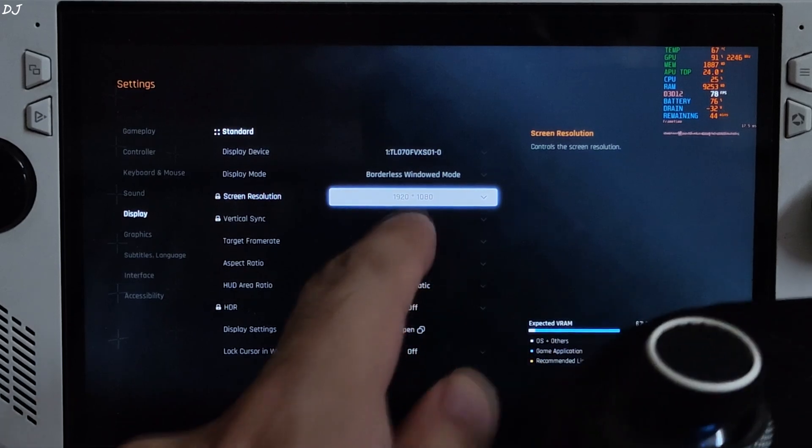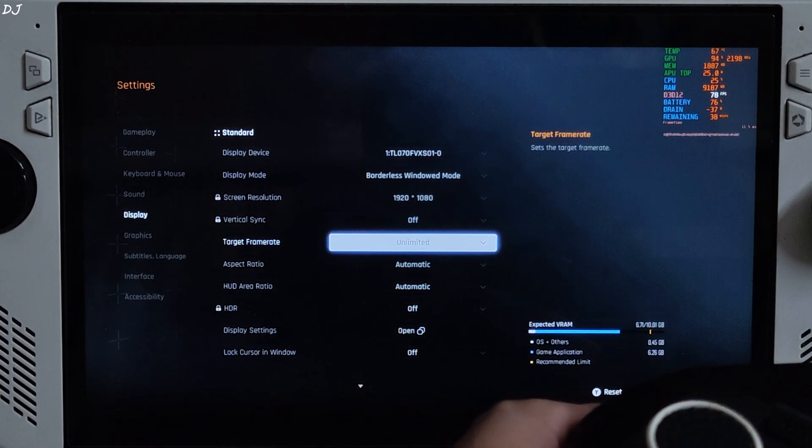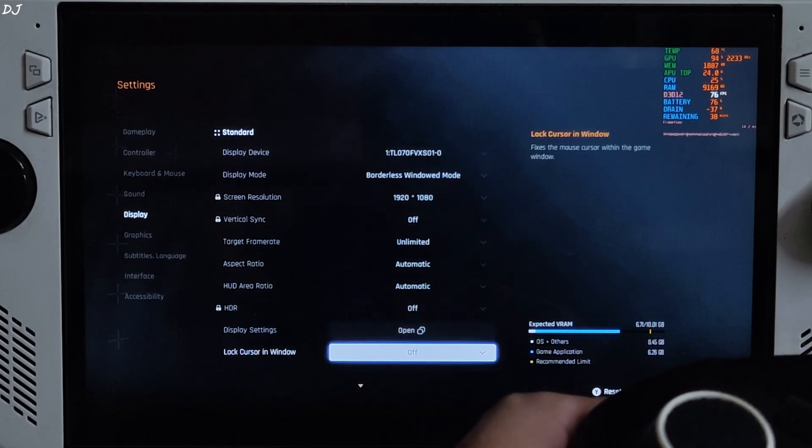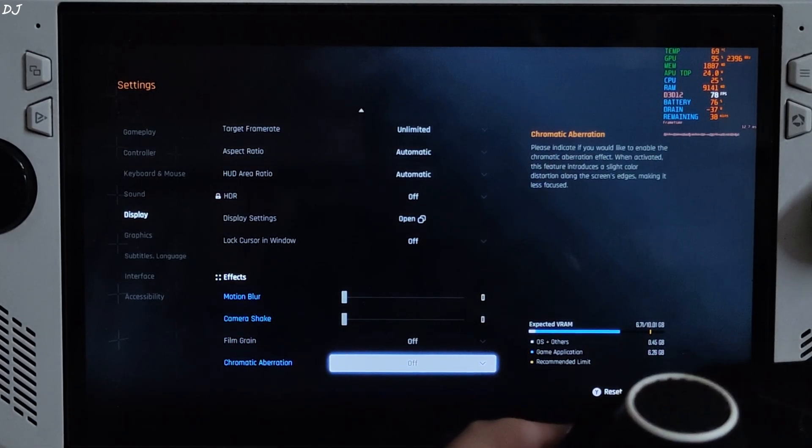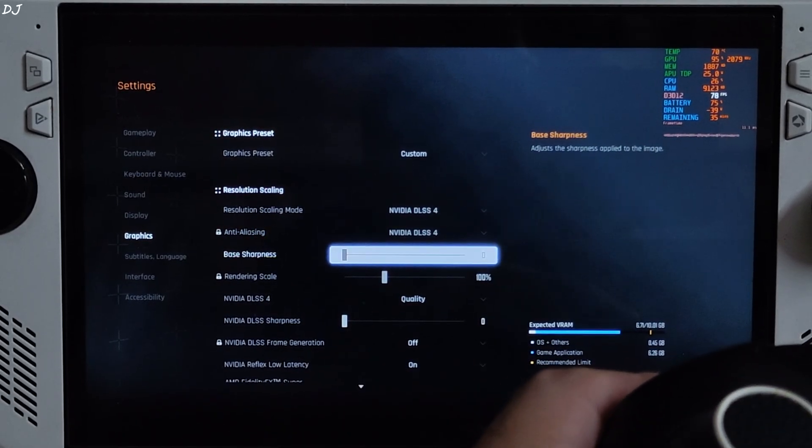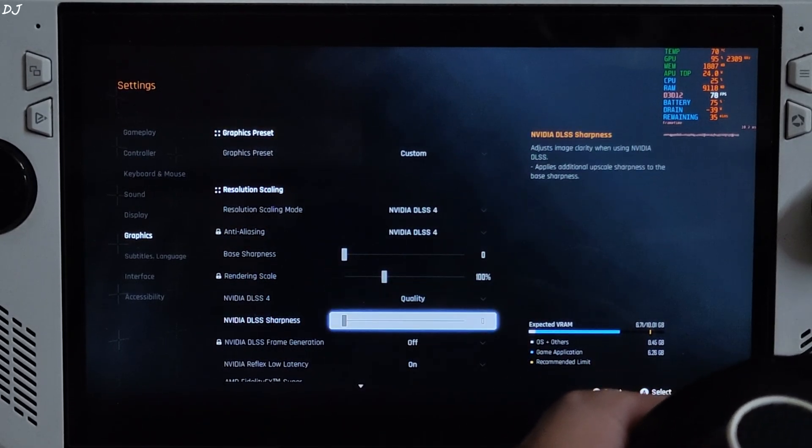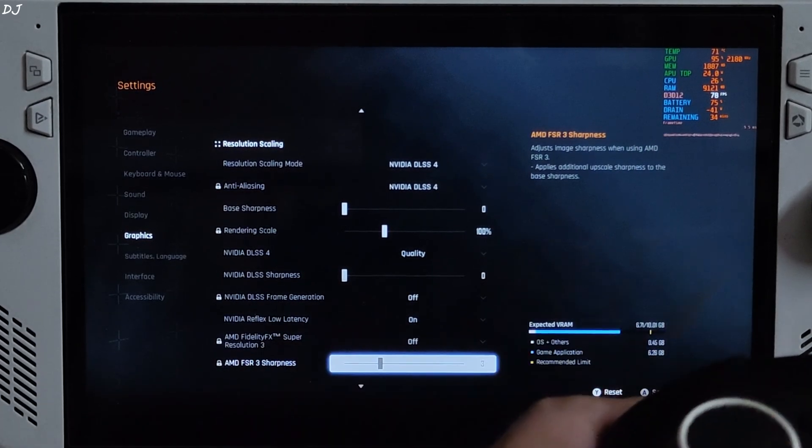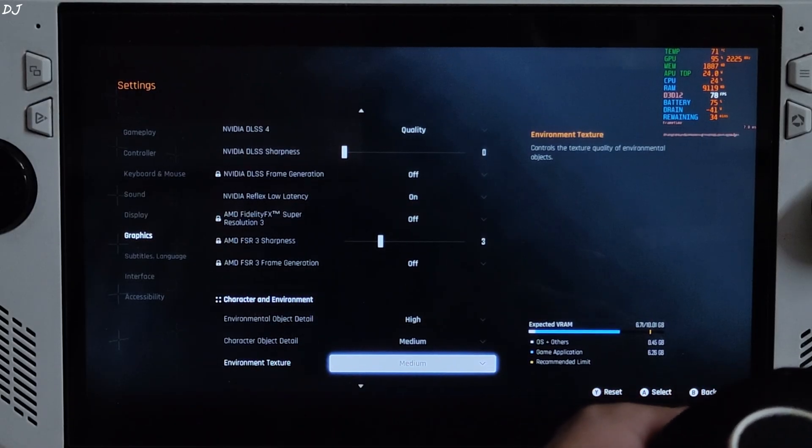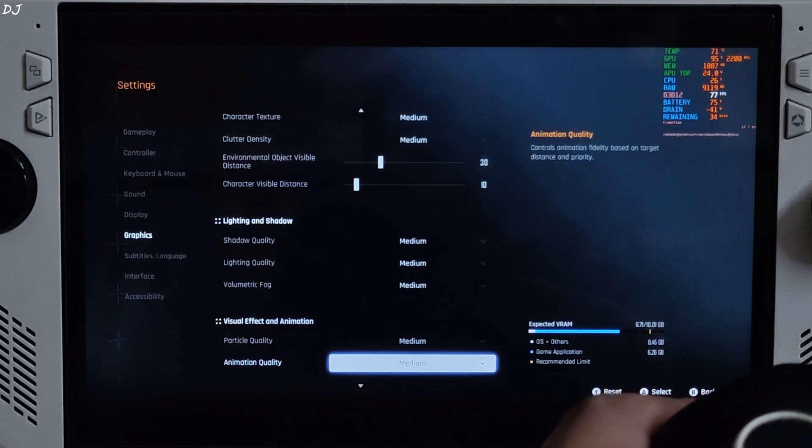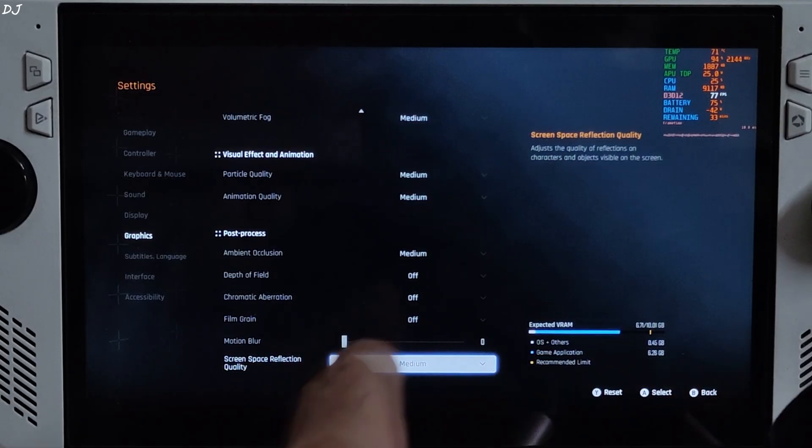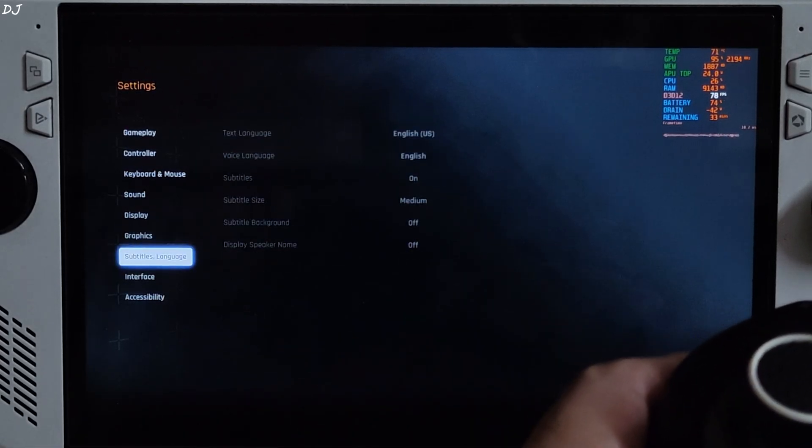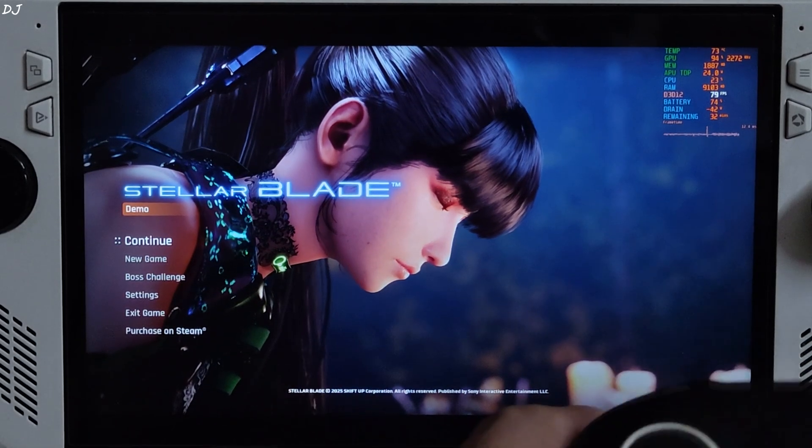Launch the game. Display settings: mode set to borderless window required for using XCFG. Resolution Full HD. VSync off. No FPS cap applied. Motion blur, Camera shake set to nil. Film Grain, Chromatic Aberration disabled. Graphics: Upscaler set to DLSS 4. Sharpness level set to nil. Using the upscaler's quality preset. No access to frame generation setting. Environment object detail set to high. Rest of the settings set to medium. Post processing effects like depth of field, Chromatic Aberration, Film Grain disabled. Motion blur strength set to nil. Accessibility section: disabled motion blur from here.